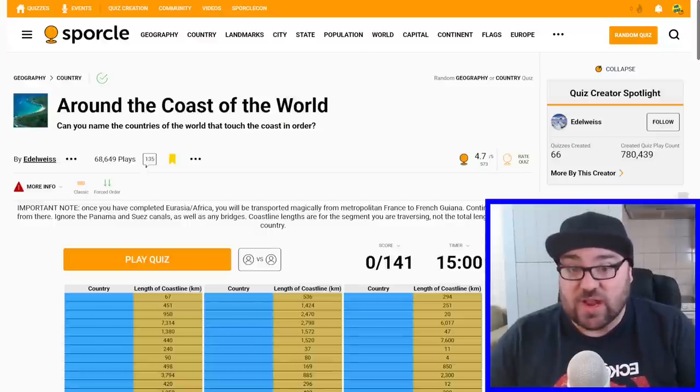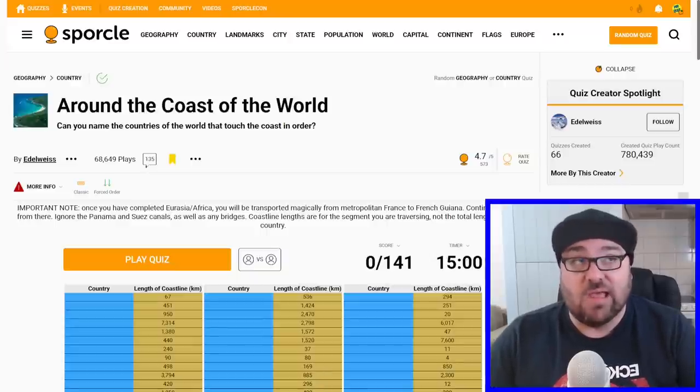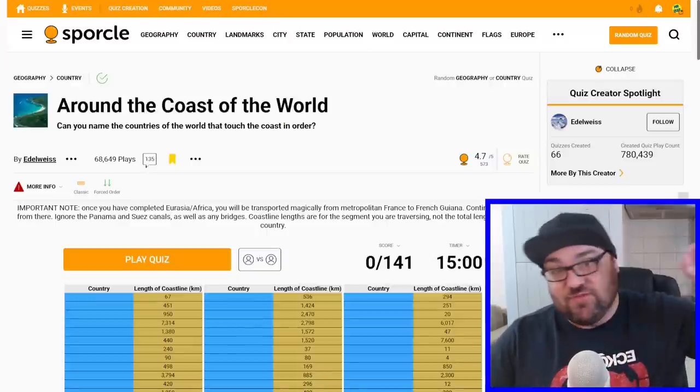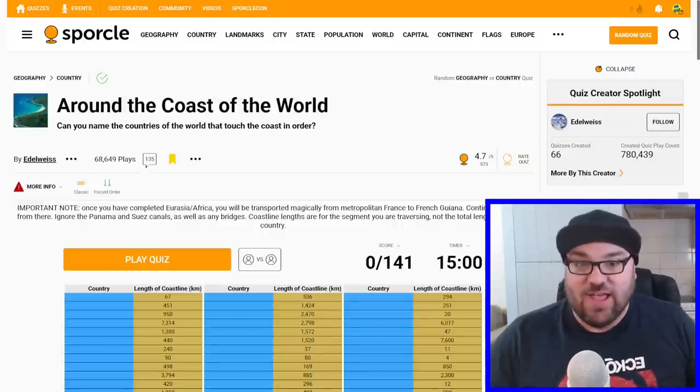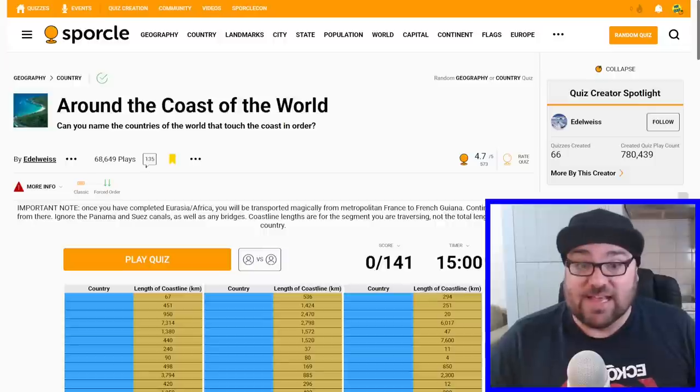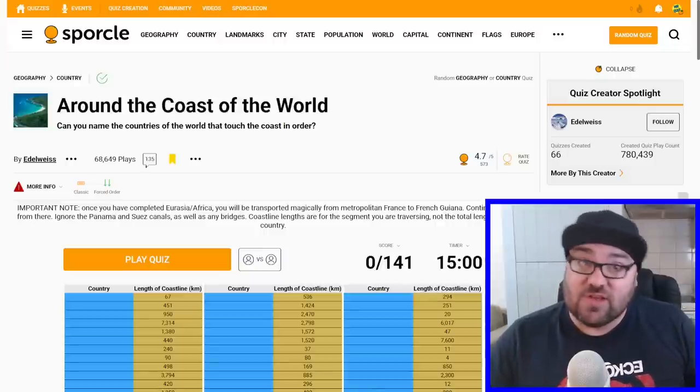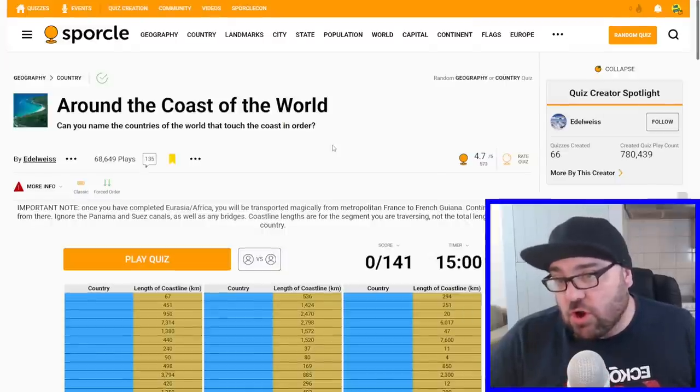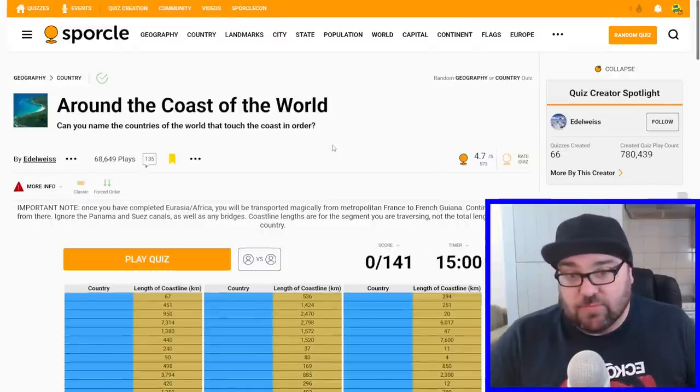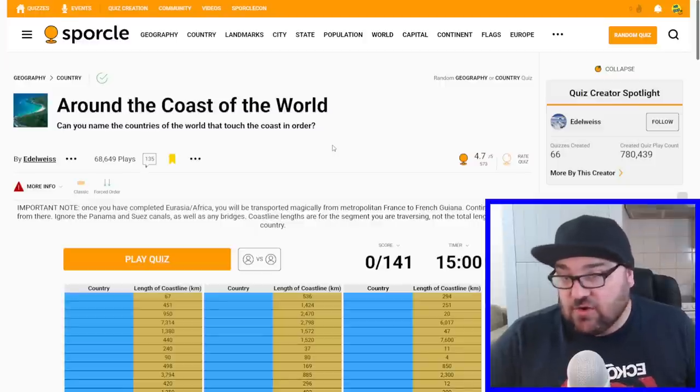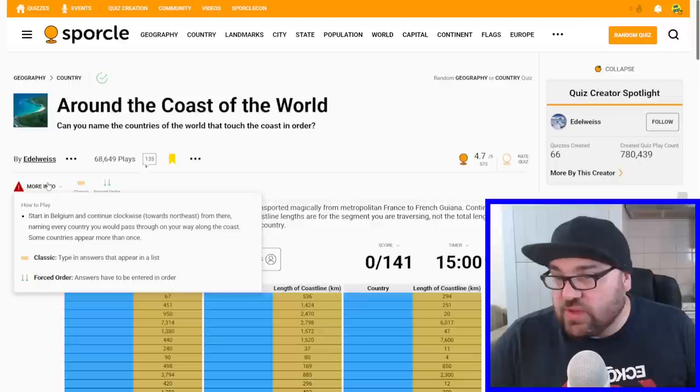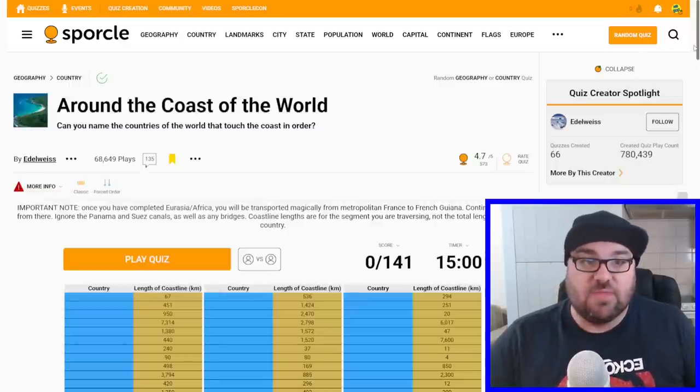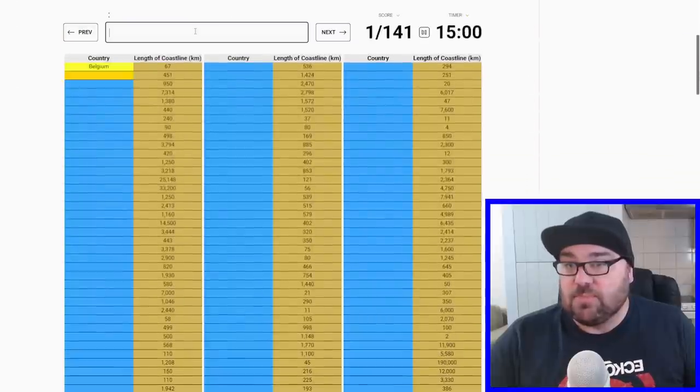There's 141 answers, 15 minutes, and basically we have to name every country around the coast of Eurasia and the Americas. I'm going to try to do it without making any mistakes if I can. Important note: once we're done with Eurasia and Africa, we'll be transported to French Guiana. Ignore canals and bridges. I think we start in Belgium and go northeast. Let's jump in.